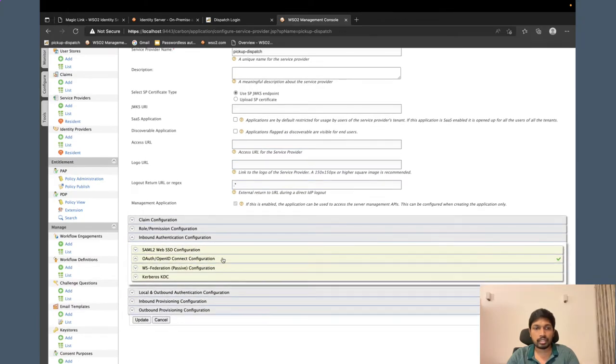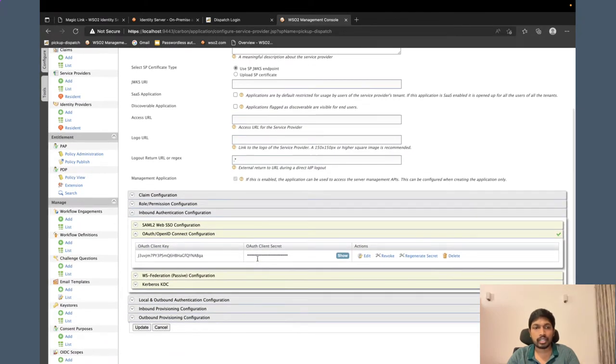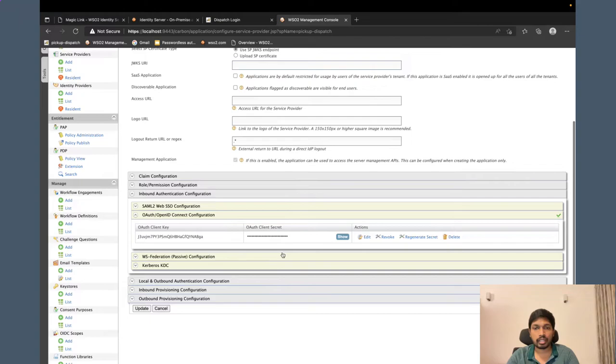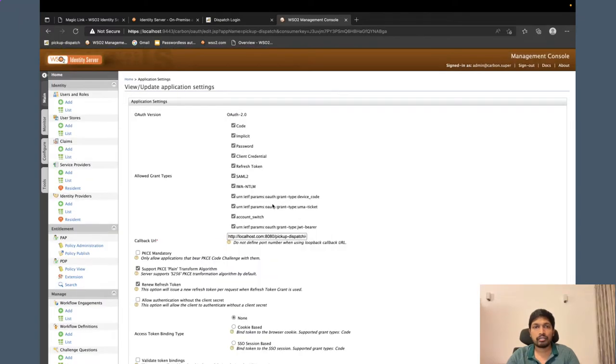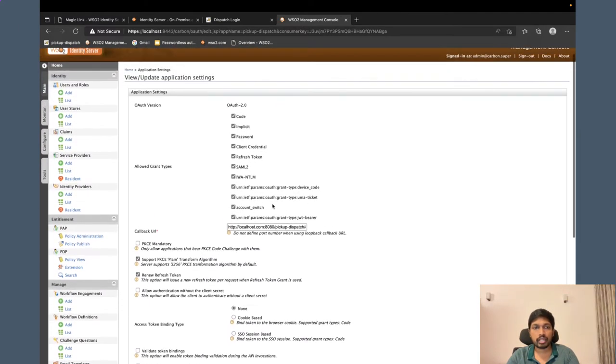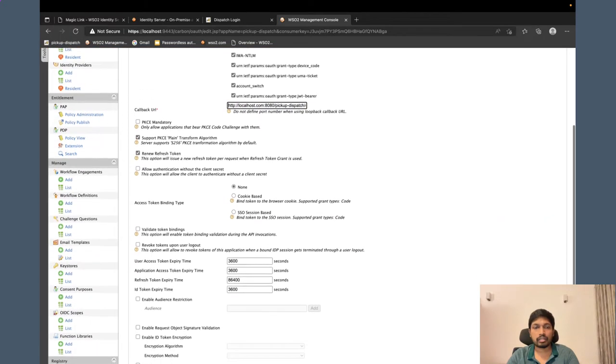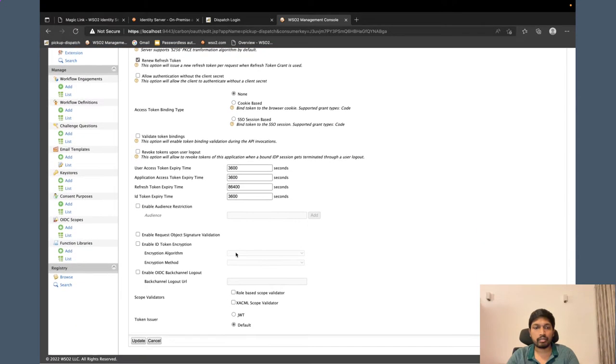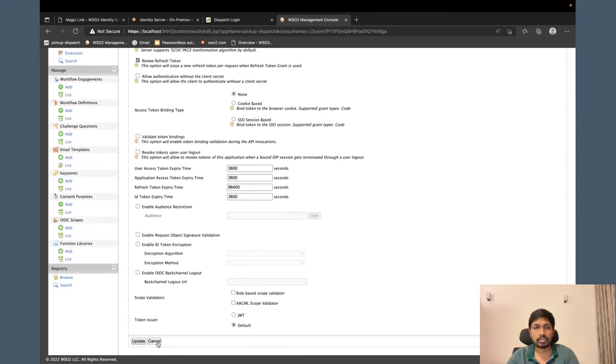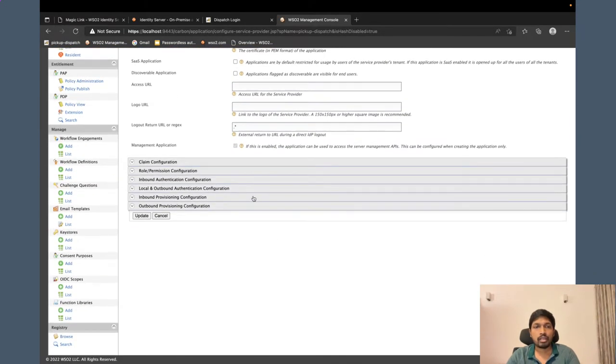I am going to configure the OpenID Connect protocol. If you can see this configuration, you just have to configure the callback. This is my application callback URL and the required grant types and everything.